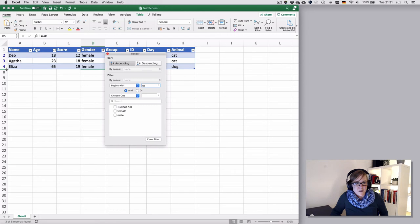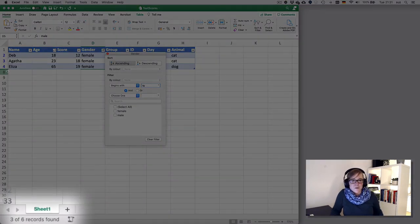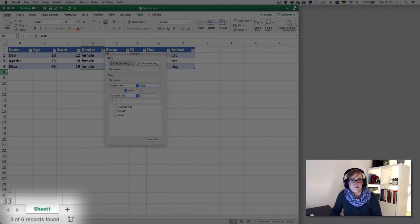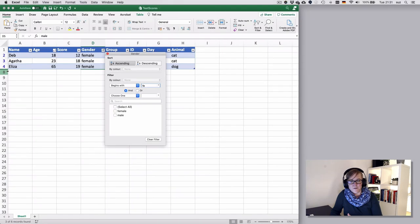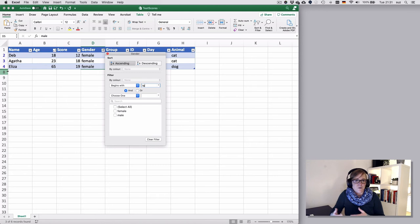The second thing that happens is that down at the bottom you get an indication or a count of how many rows are currently filtered from the total. Here we have filtered three rows because we have three females in a data set of six. This way you can do a bit of counting if you wanted to.